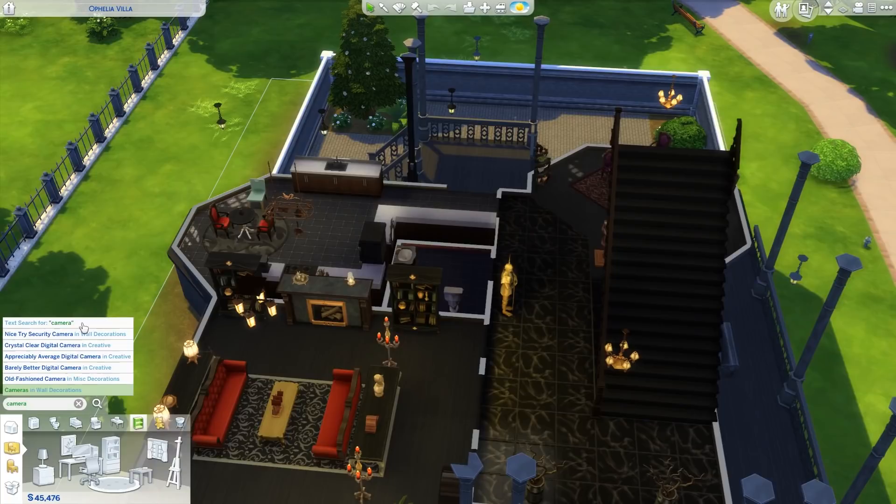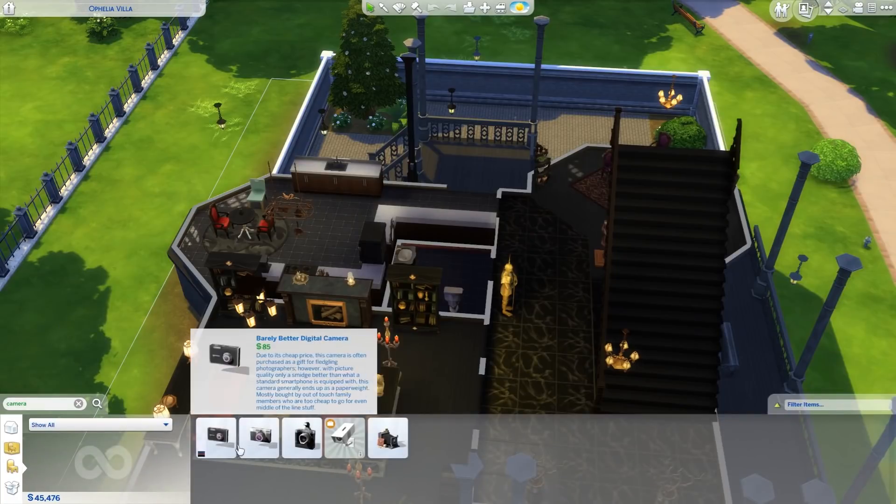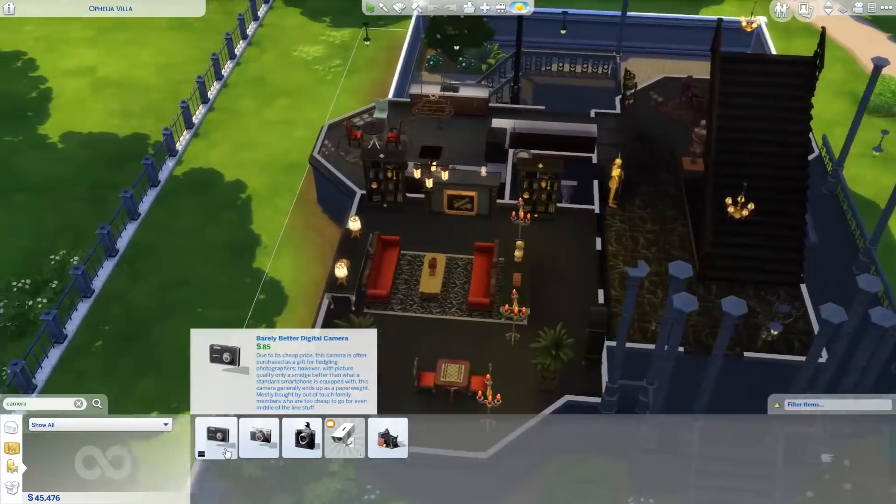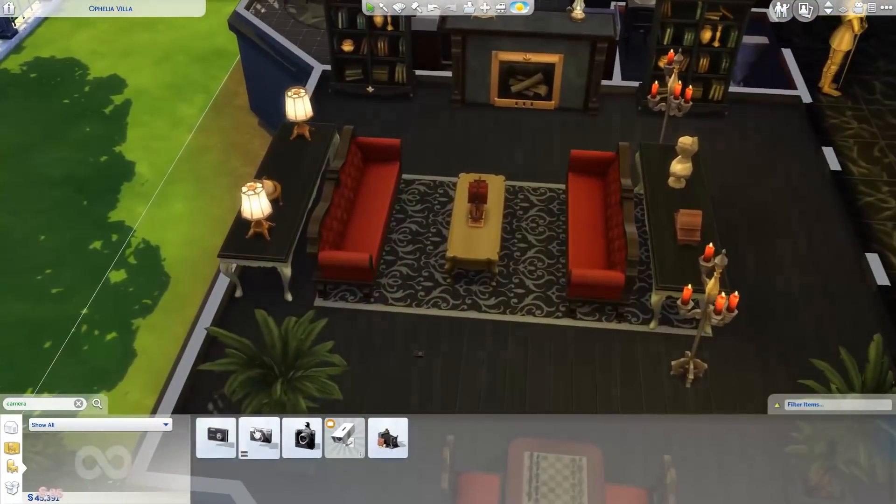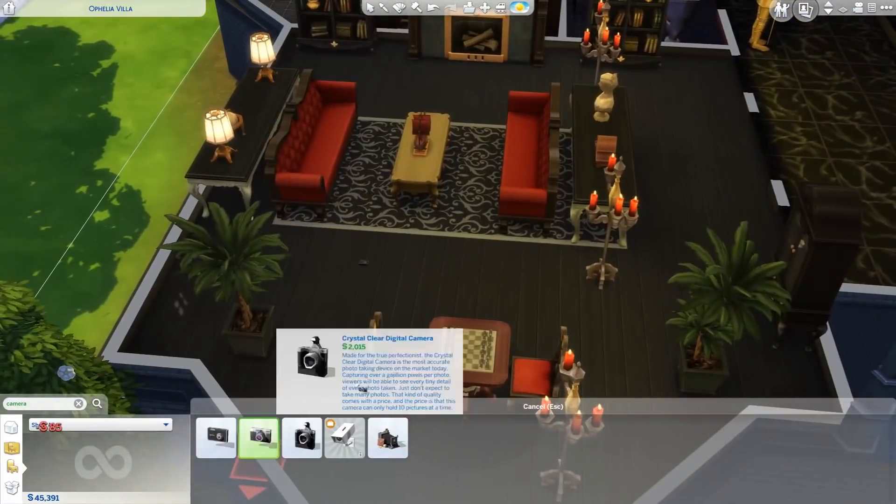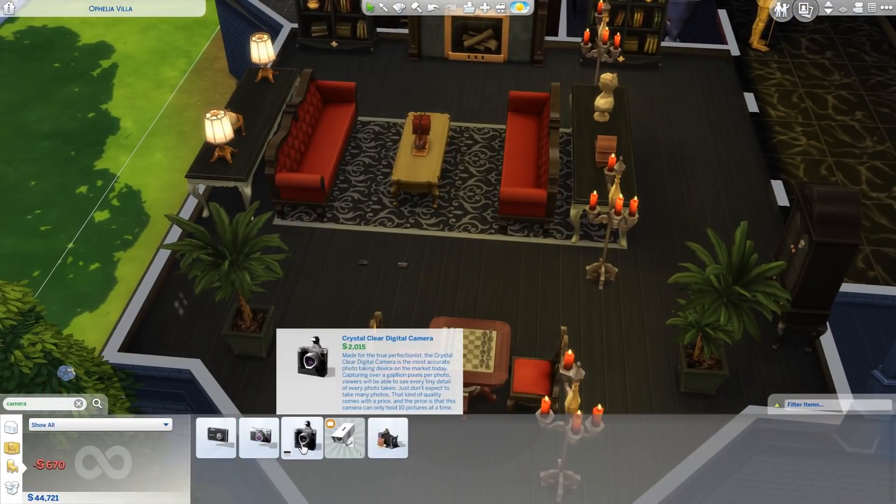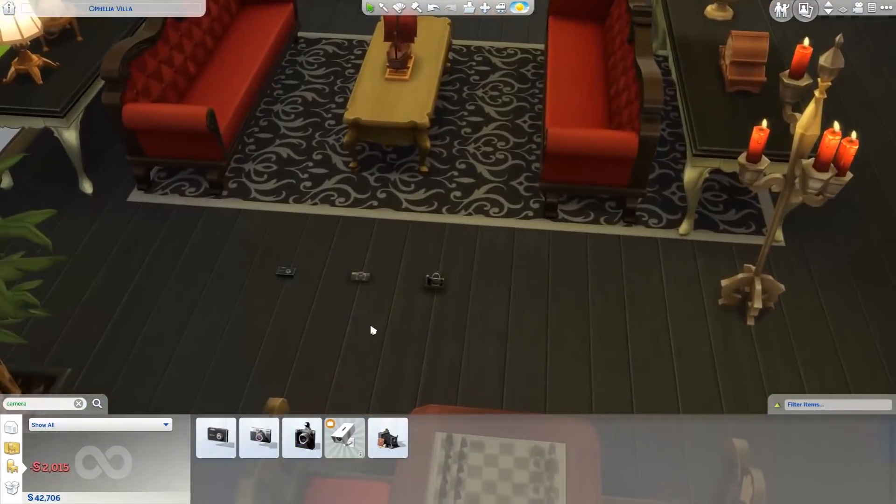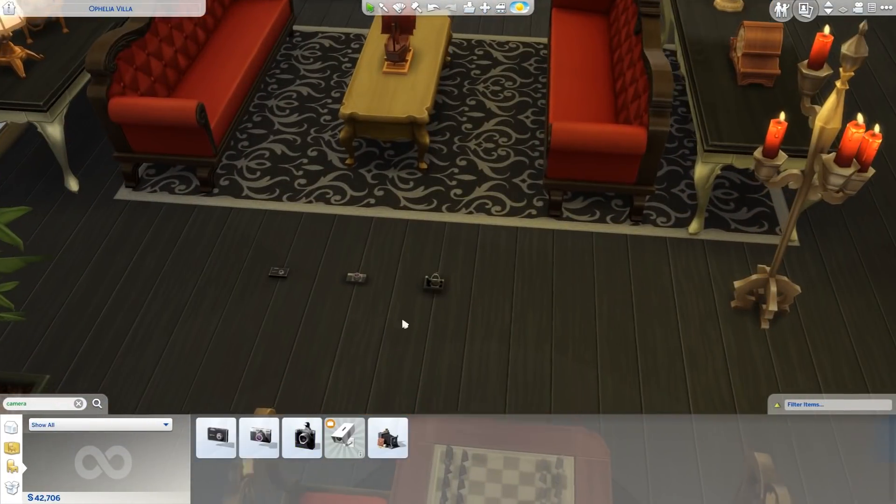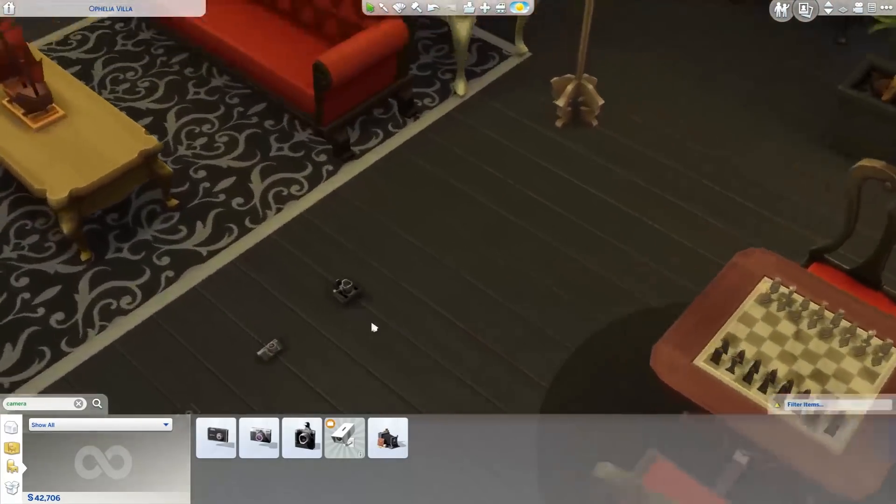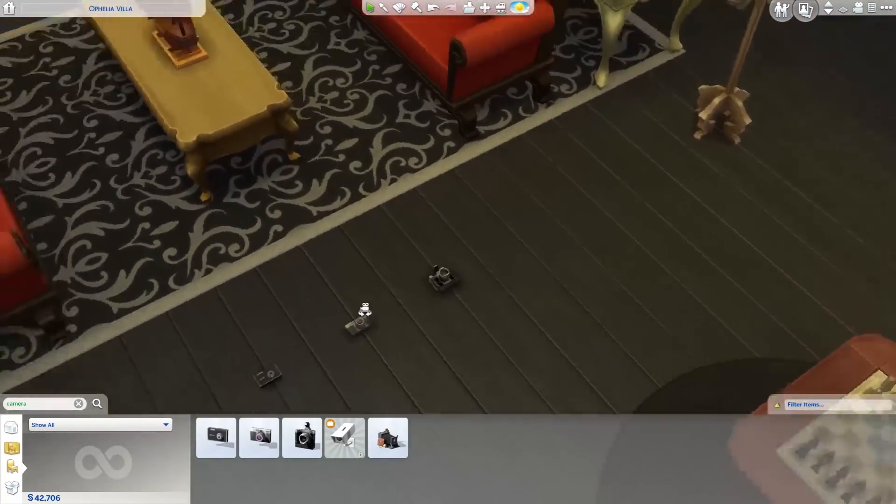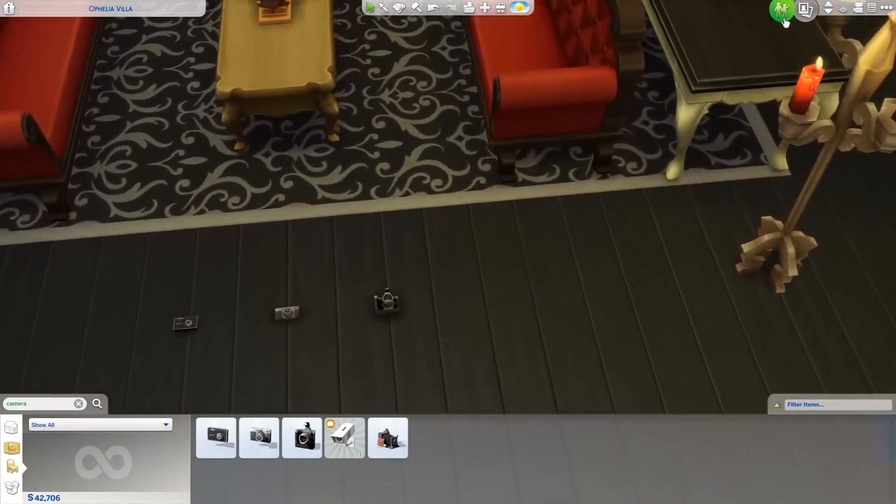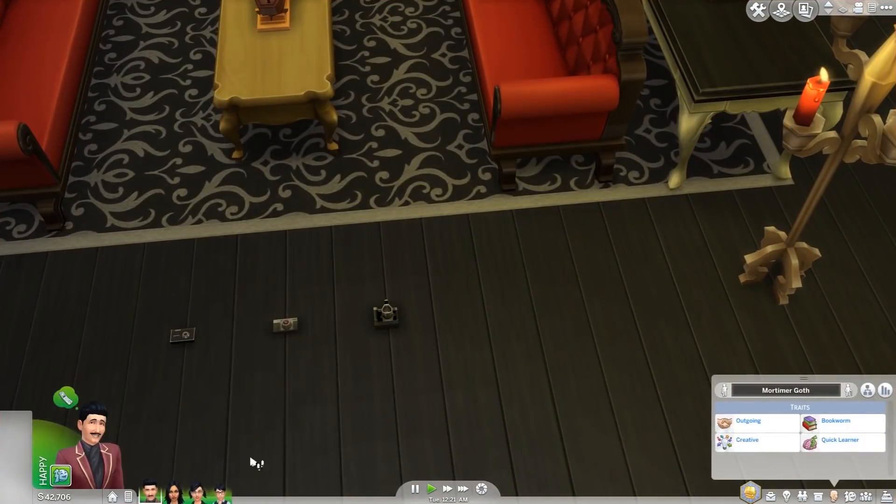I'm going to search camera. You have new camera objects which are now treated as base game objects. You have the barely better digital camera, the appreciably average digital camera, and the crystal clear digital camera. These are objects which have been treated as Get to Work objects before this update.